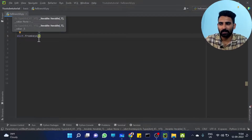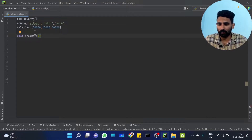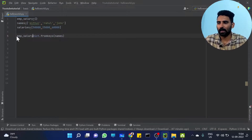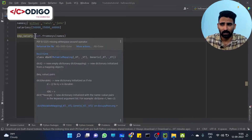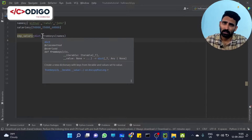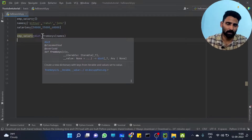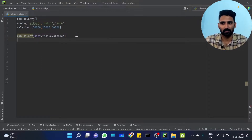fromkeys — in this function, the input is the key value, so names — just the key matrix. This is equal to EMP salary. dict.fromkeys — that dictionary class is not a built-in function, it is a class member function. That dictionary function is a built-in function. fromkeys, okay.